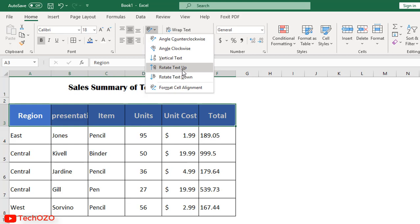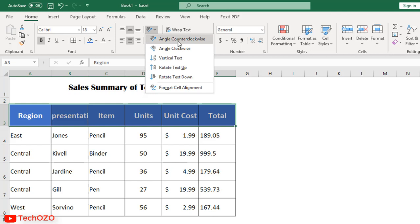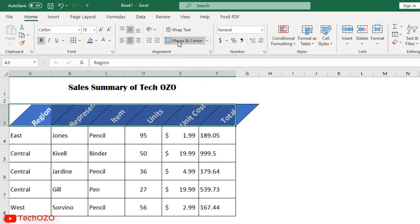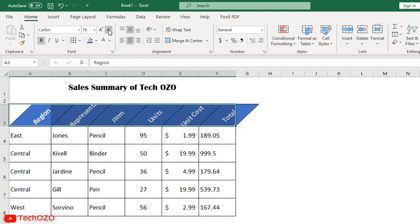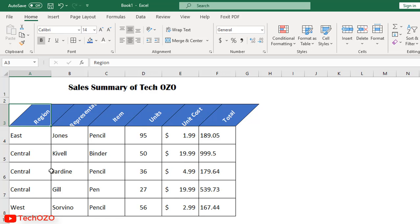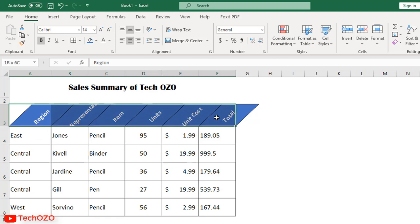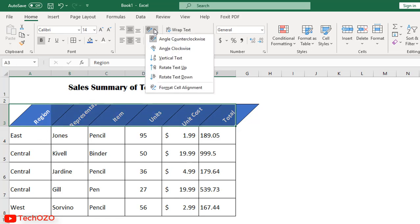With counterclockwise alignment, you can see how it looks. Let's reduce the font size. This is how it will be. To disable alignment, simply apply the same path or you may click the undo button as well.